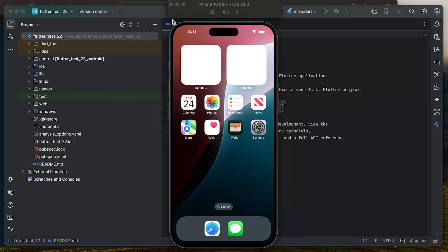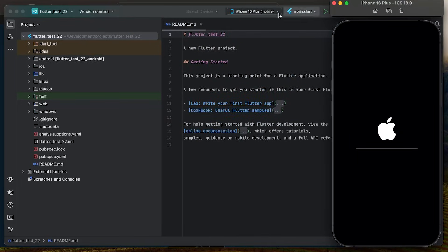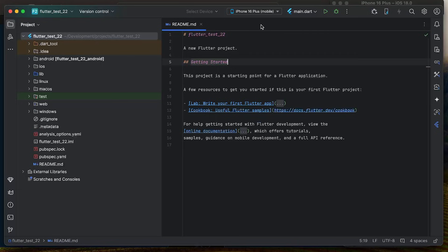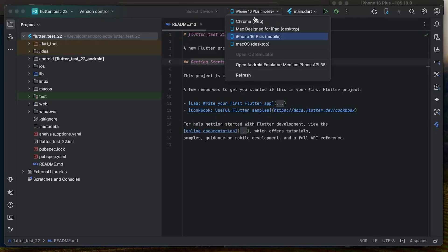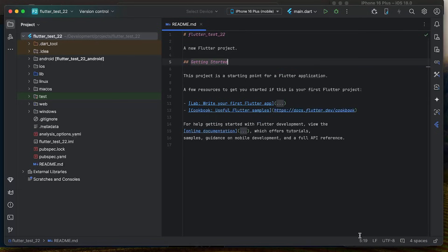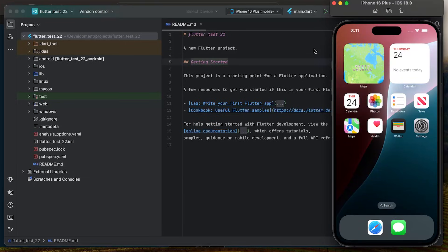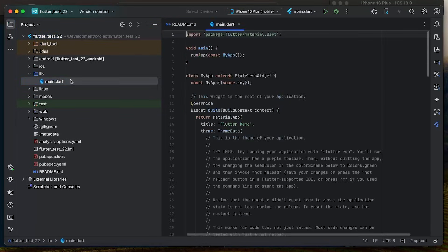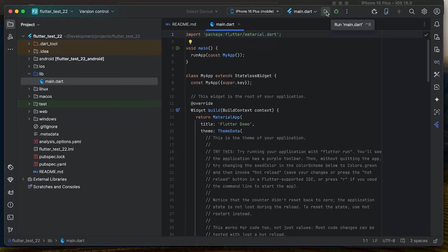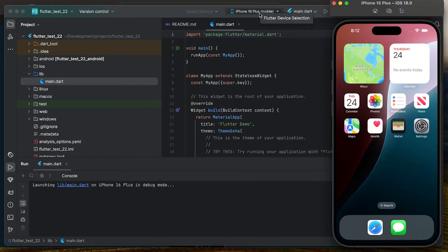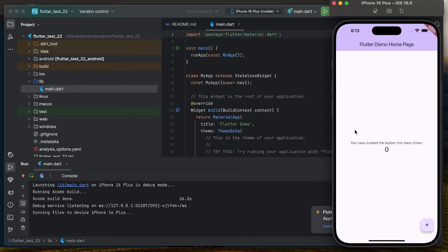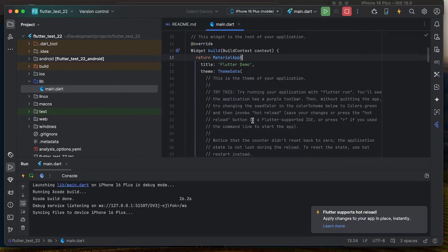In Android Studio, click the device selector and choose iPhone 16 Plus or the simulator you created. Then go to lib/main.dart — this is the start of your project. Click the play button to run main.dart on the iPhone 16 Plus. The application will build and launch in about 10 seconds. The app is now running successfully.